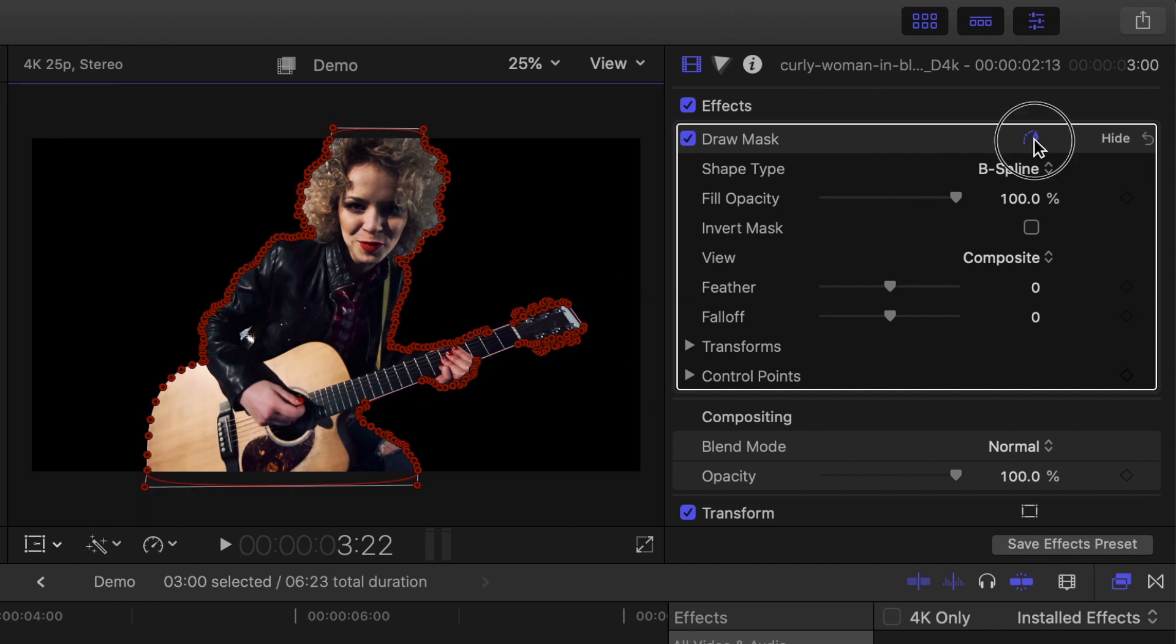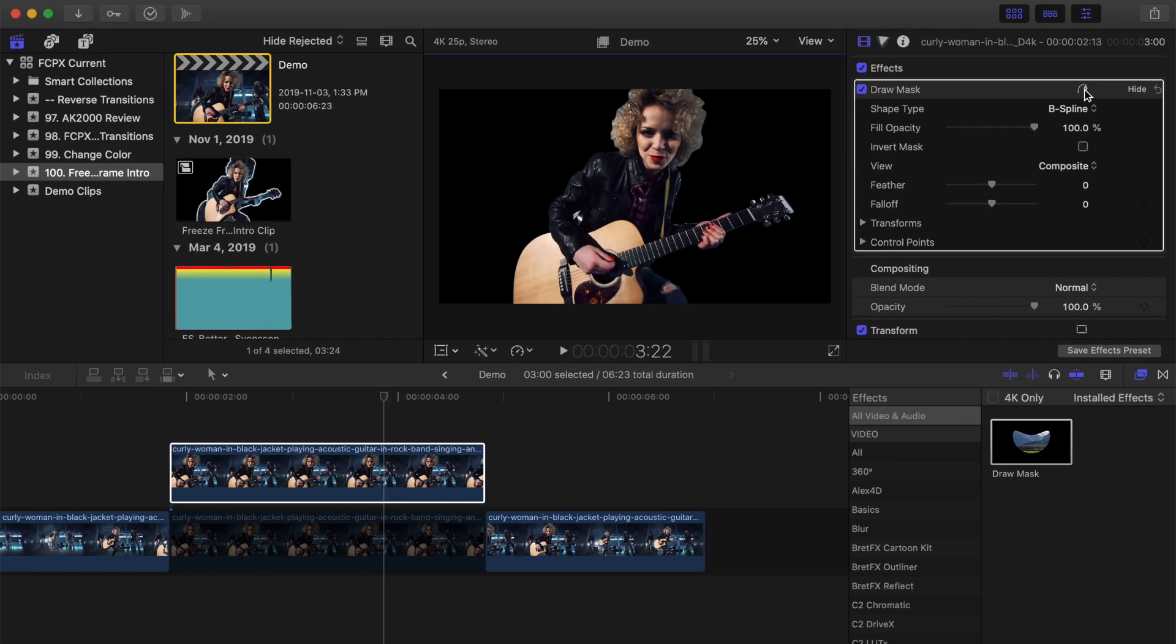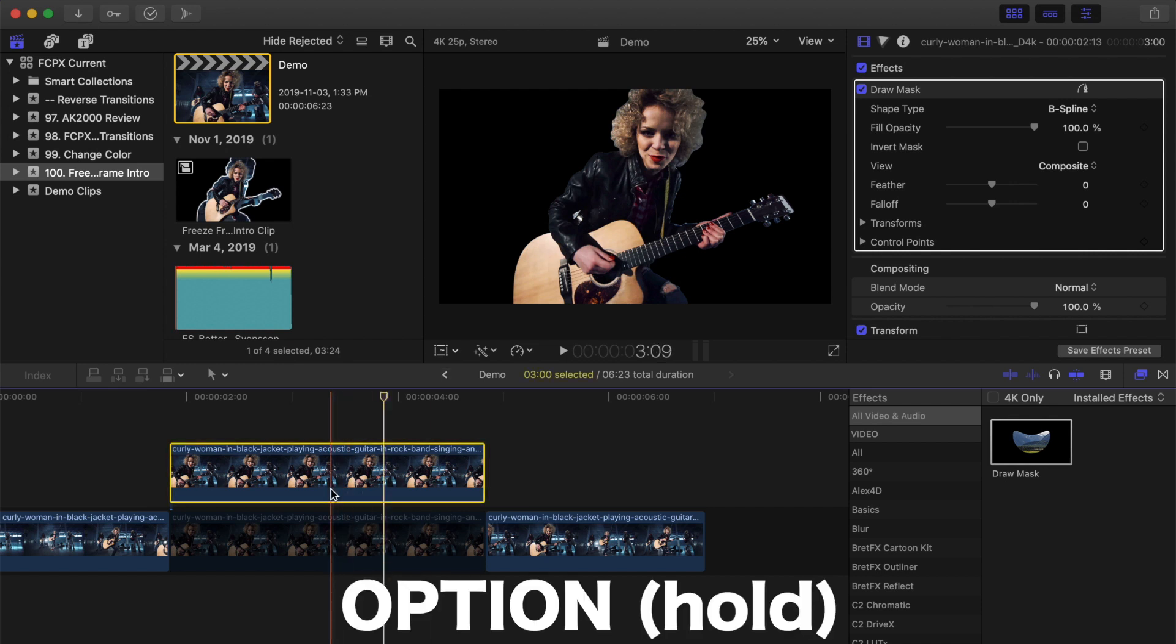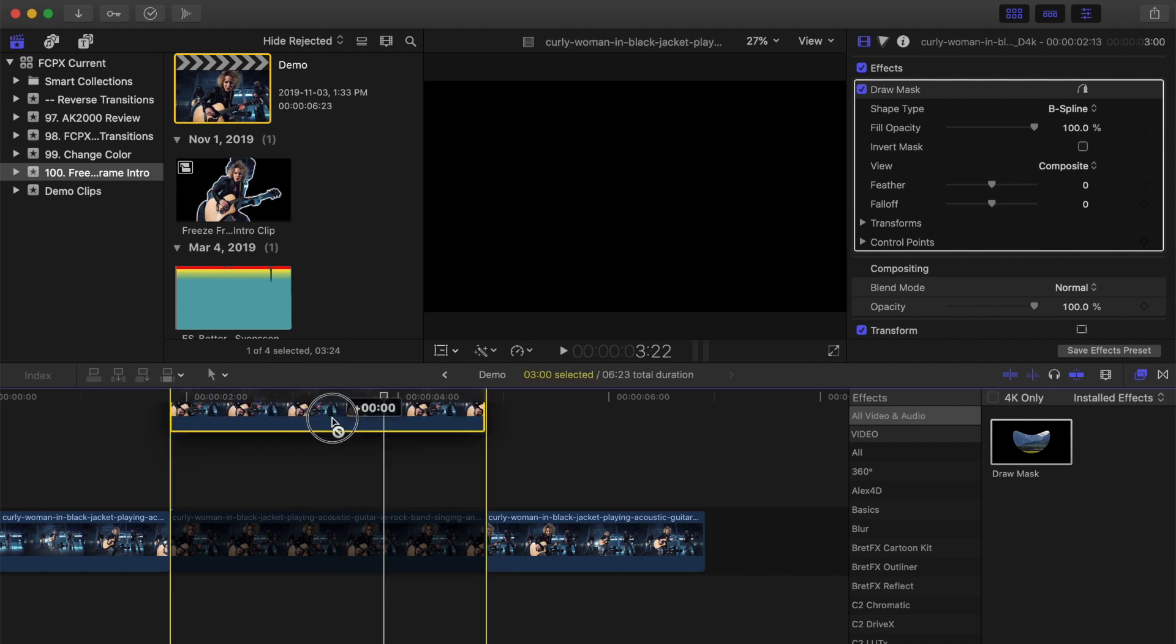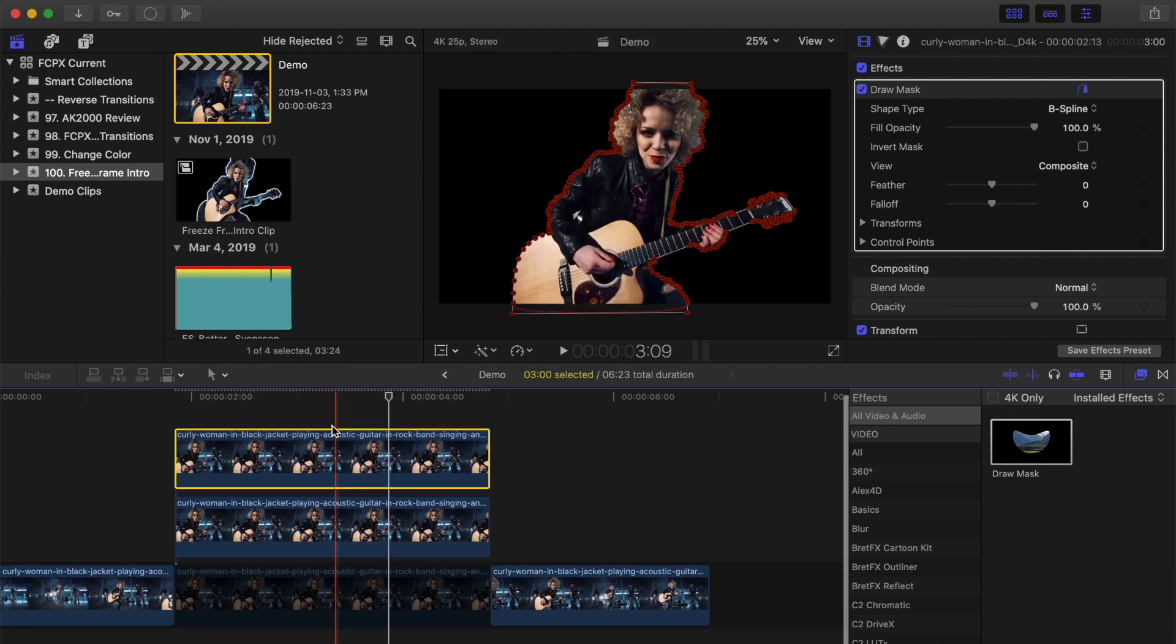Next, let's add an outline to our subject to separate her from the background. Final Cut Pro does not come with an outline effect, but you can either use a plugin for this, such as the outline effect from Bread FX, or use the feather tool in your mask for this. Hold down the Option key and drag up on your top clip to make another copy of it.